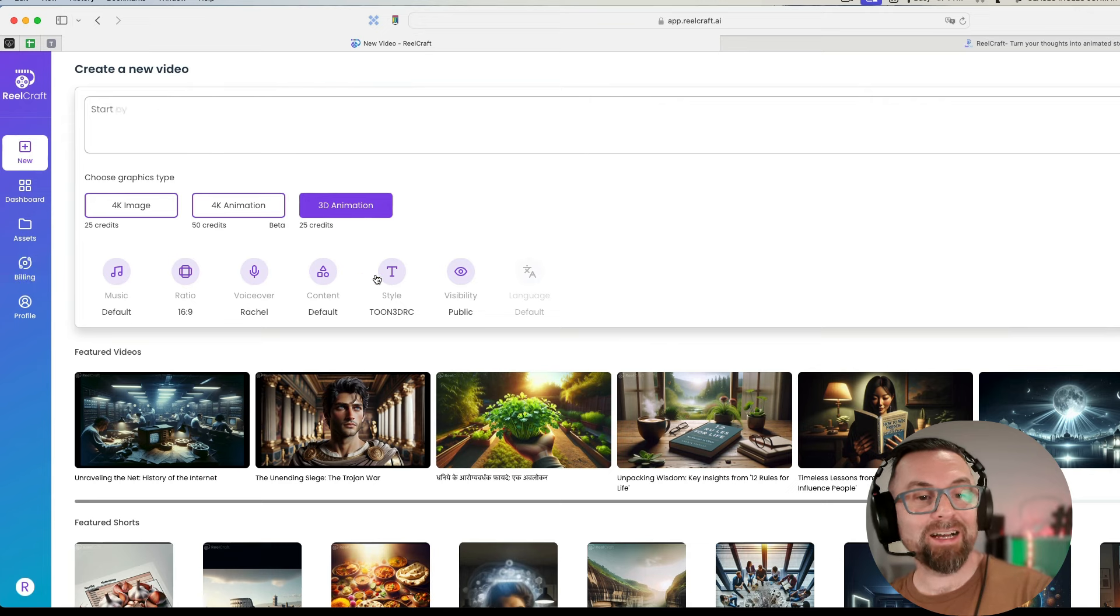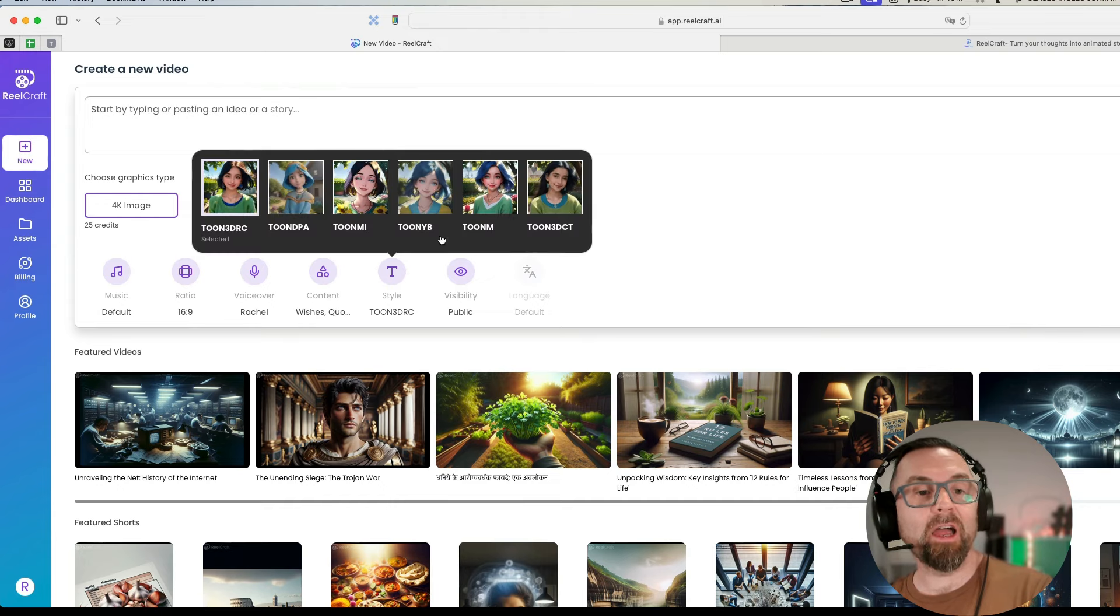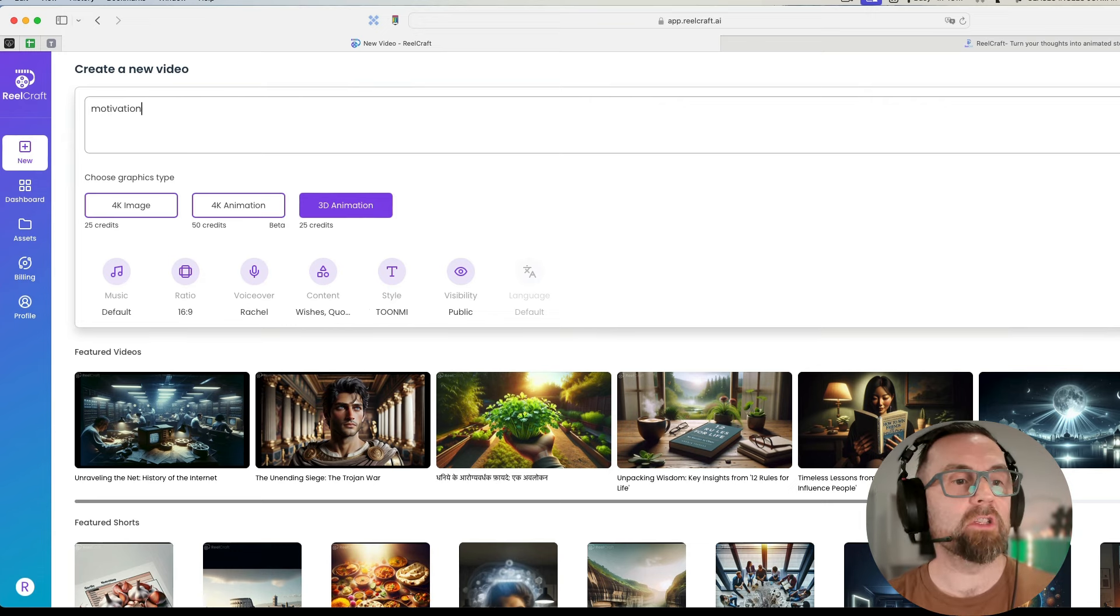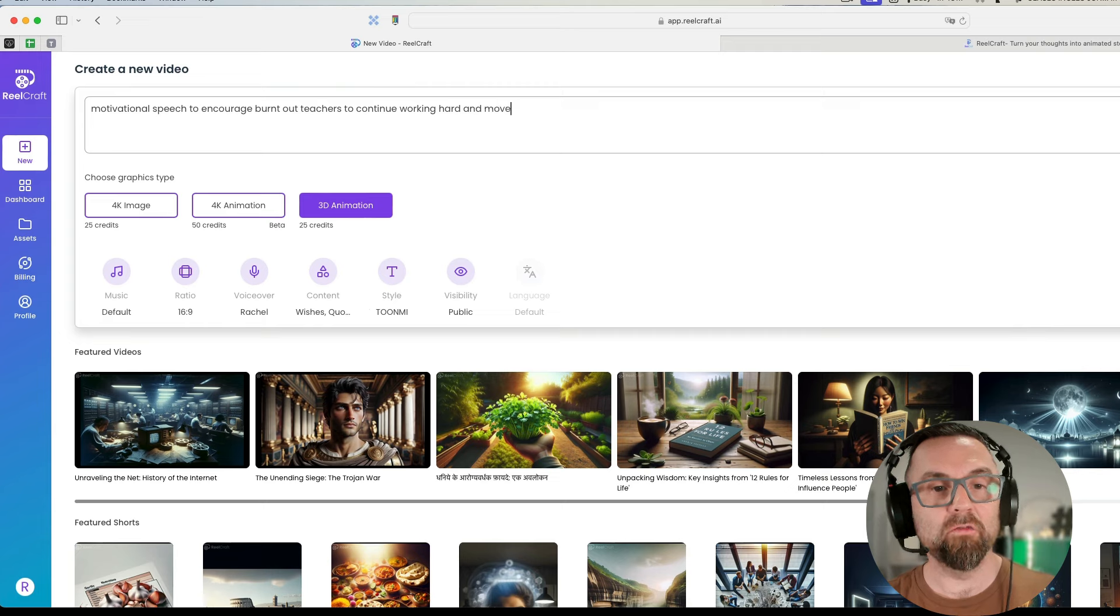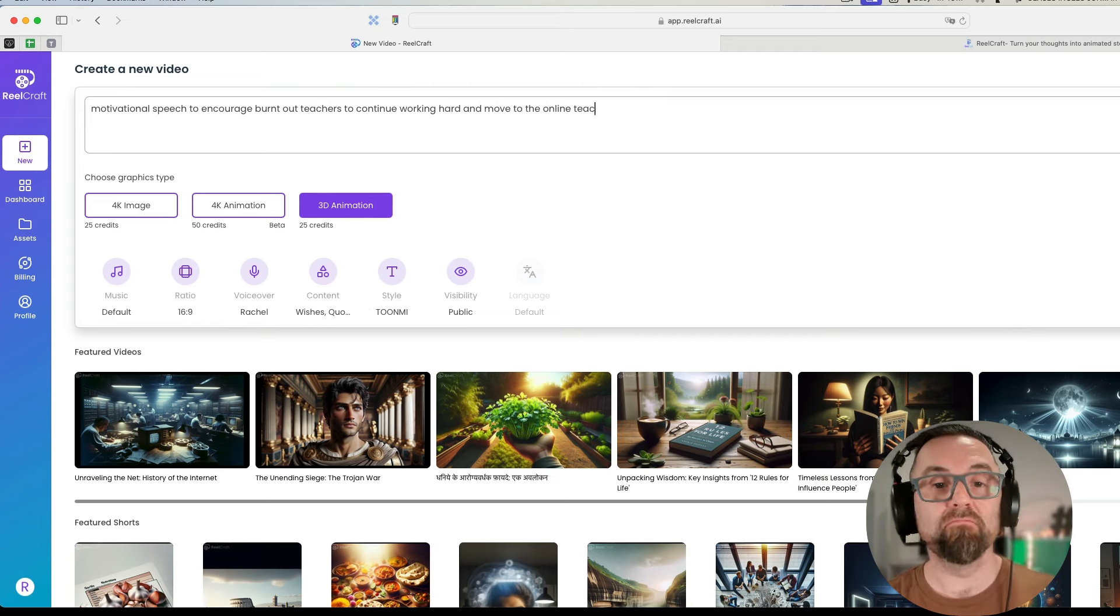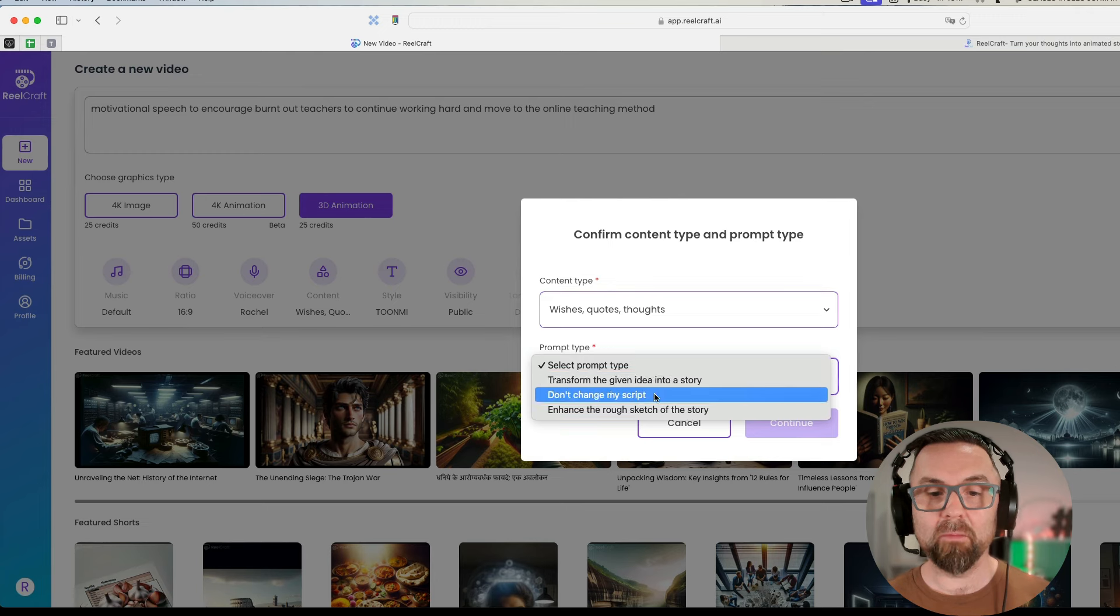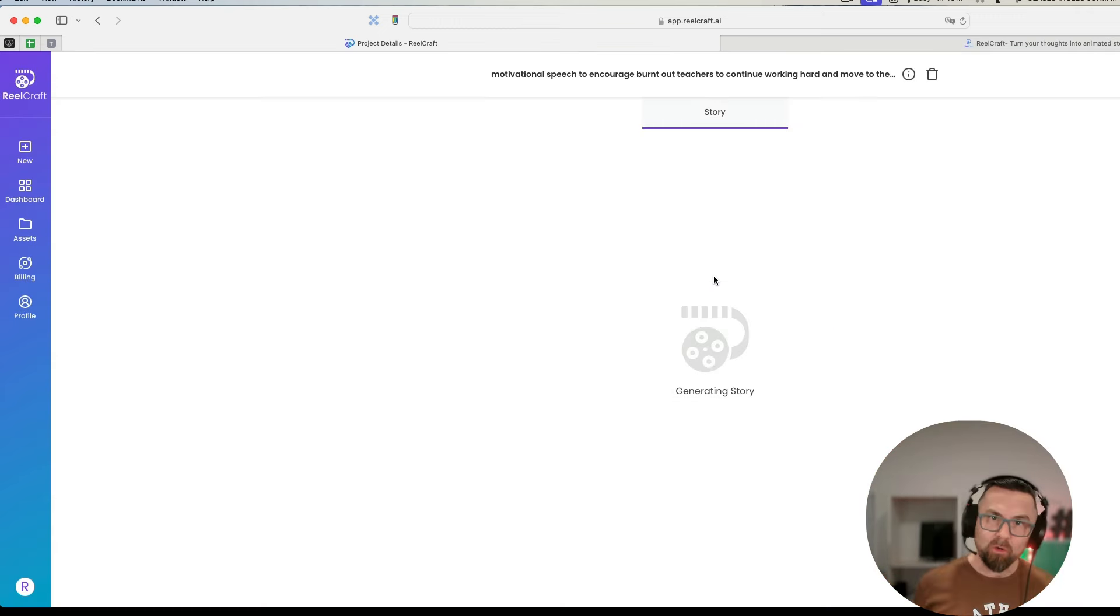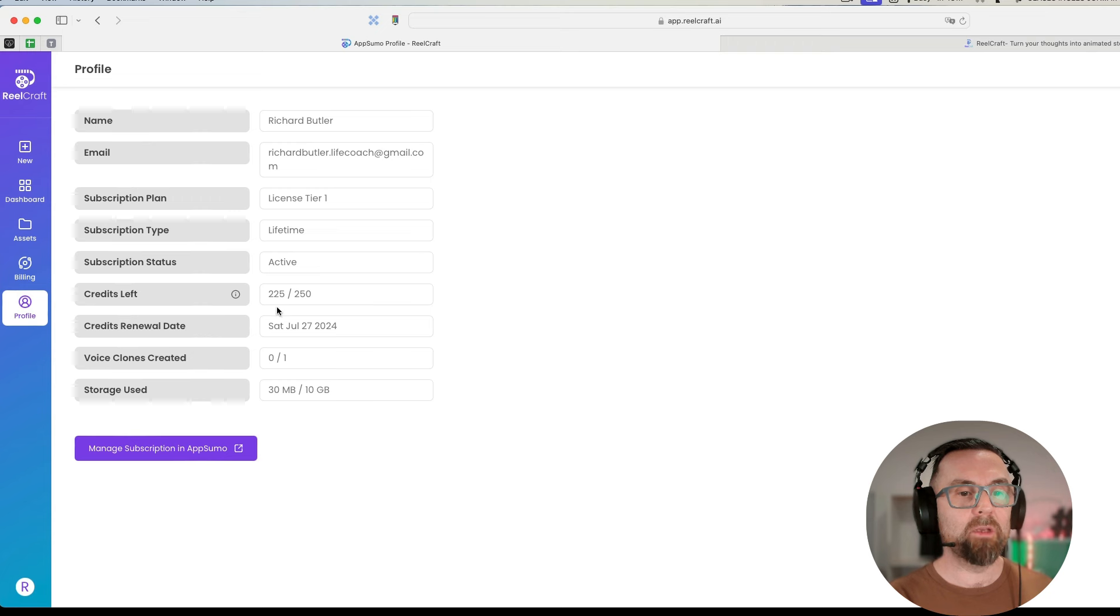It doesn't actually show this which is great because I don't want it to show. Again we see this story here. I could change this with students, etc. I think it was quite good. This one was the 4K animation. Let's just go and do a 3D animation now. Here I can choose the voiceover, the content. I can say I want this to be wise quotes and thoughts at the style. I can decide what style I want to. I will say motivational speech to encourage burnt-out teachers to continue working hard and move to the online teaching method.